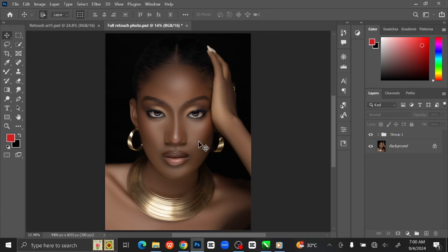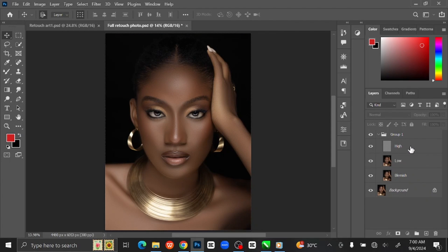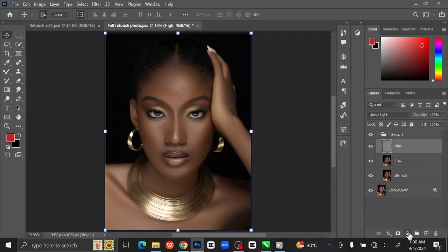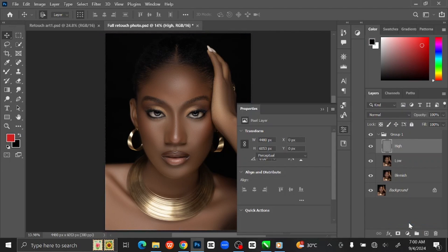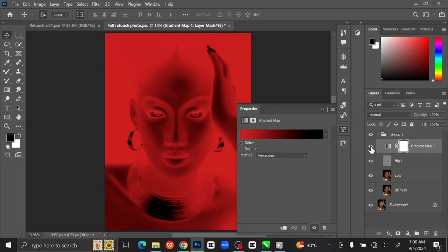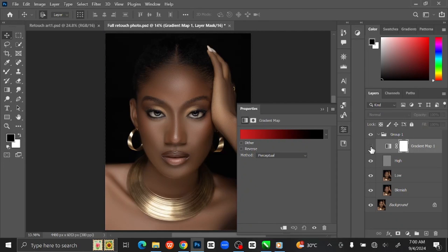Next step is to add skin tone. Open the group layer and select the High Frequency layer. Go to Adjustment Layer and select Gradient Map. Make the Gradient Map layer invisible.